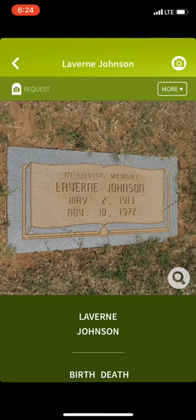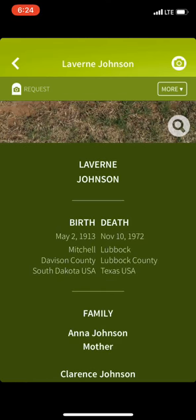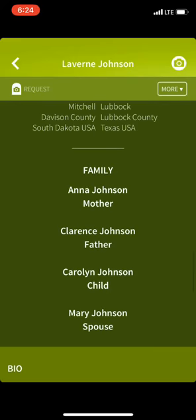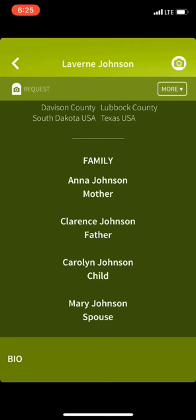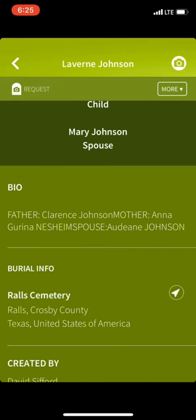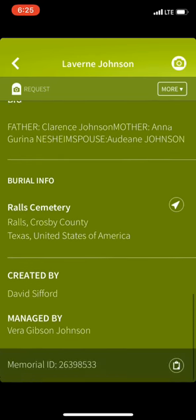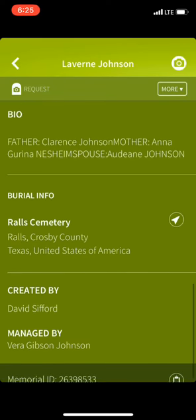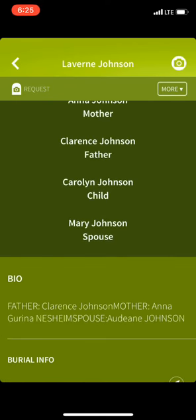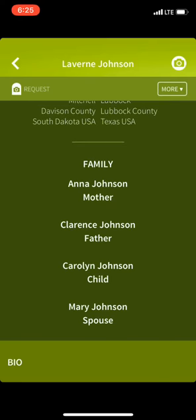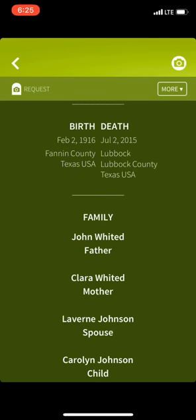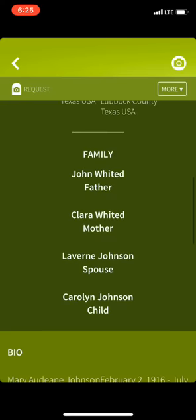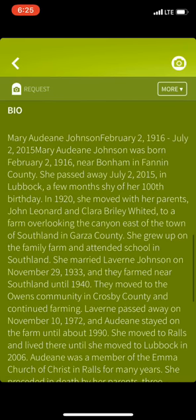You can help verify that by the date of birth and date of death. It tells you what county they died in, where they were born, a quick bio, what cemetery she's actually buried in, and who created the memorial. You can hit the family links and jump into their family — where she was born, where she died, and the rest of her family.